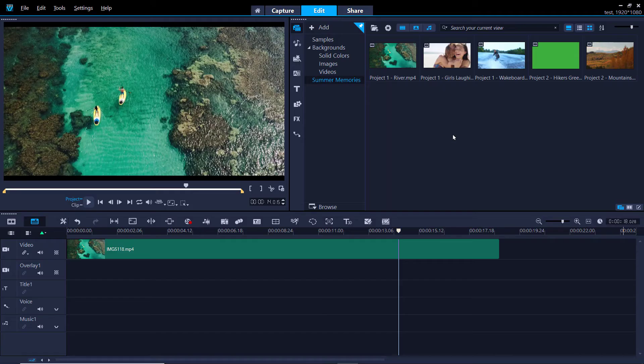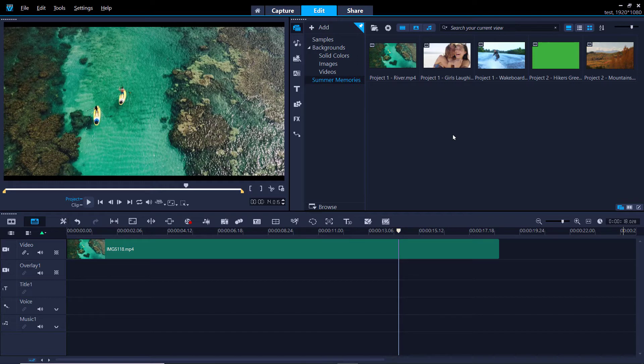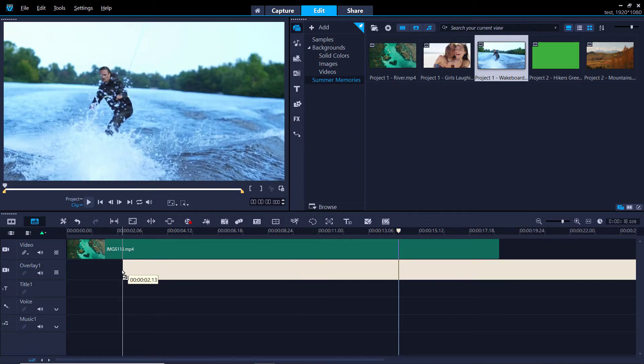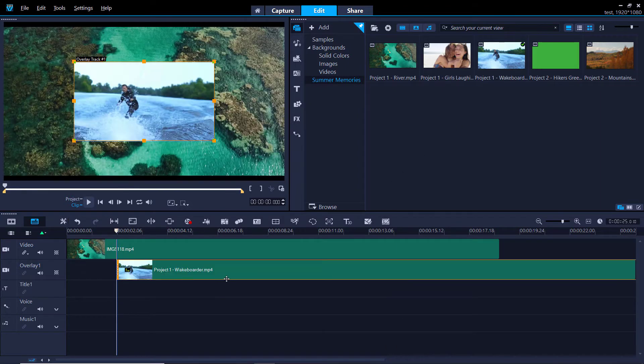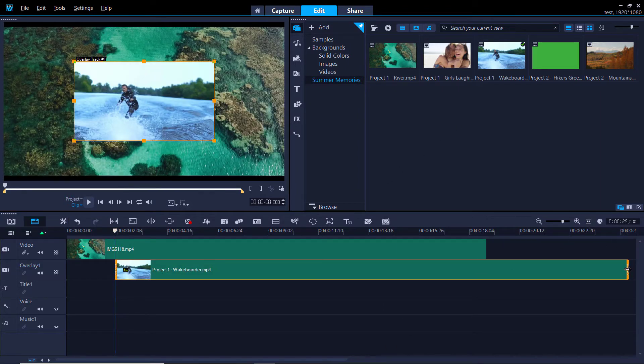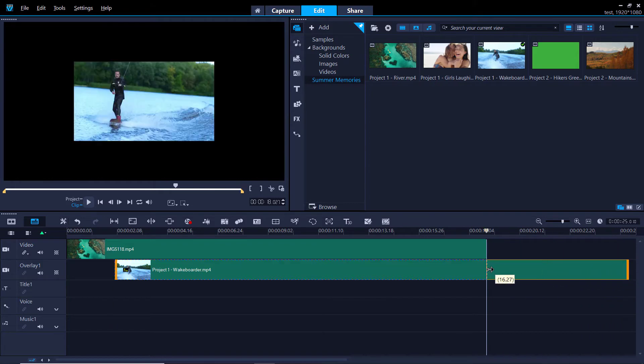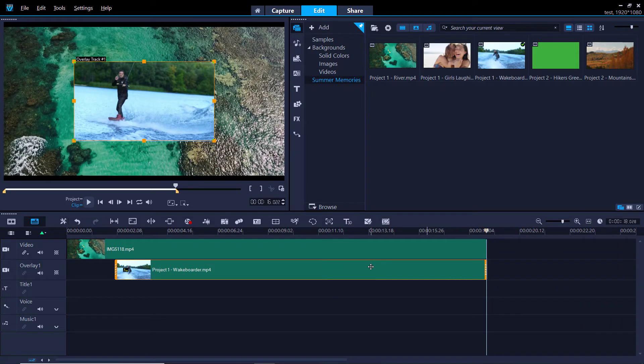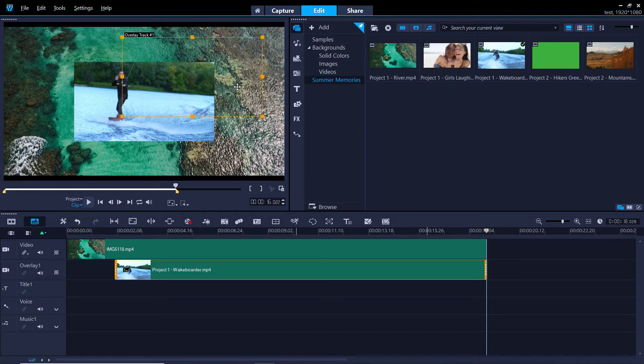Make sure you have the video you want to work with added to your video track on your timeline. From the library panel, you can drag the video or image you want to use onto overlay track 1. You'll see that the video has now been added on top of your main video. From the preview pane, you can reposition the video to your desired placement.